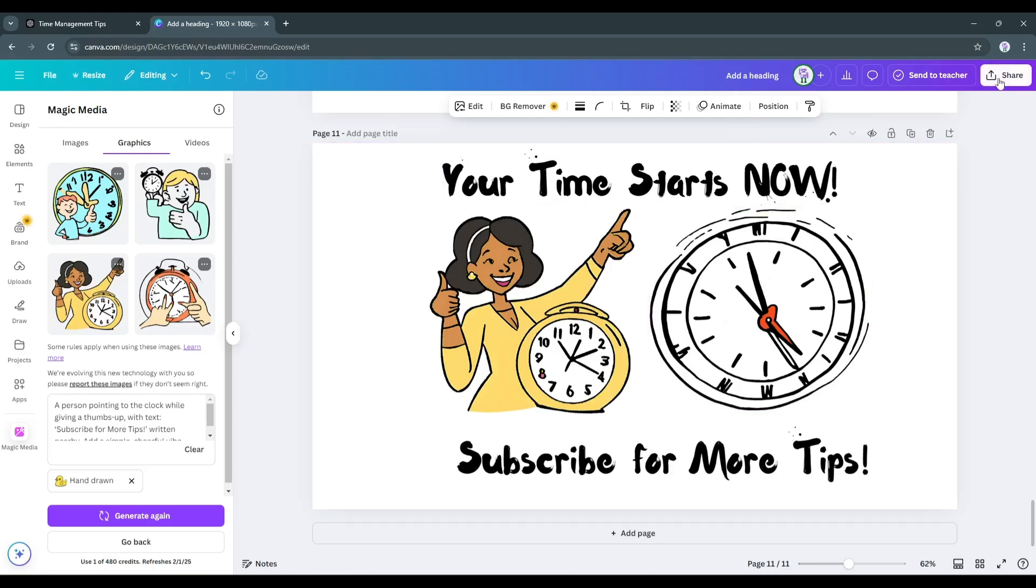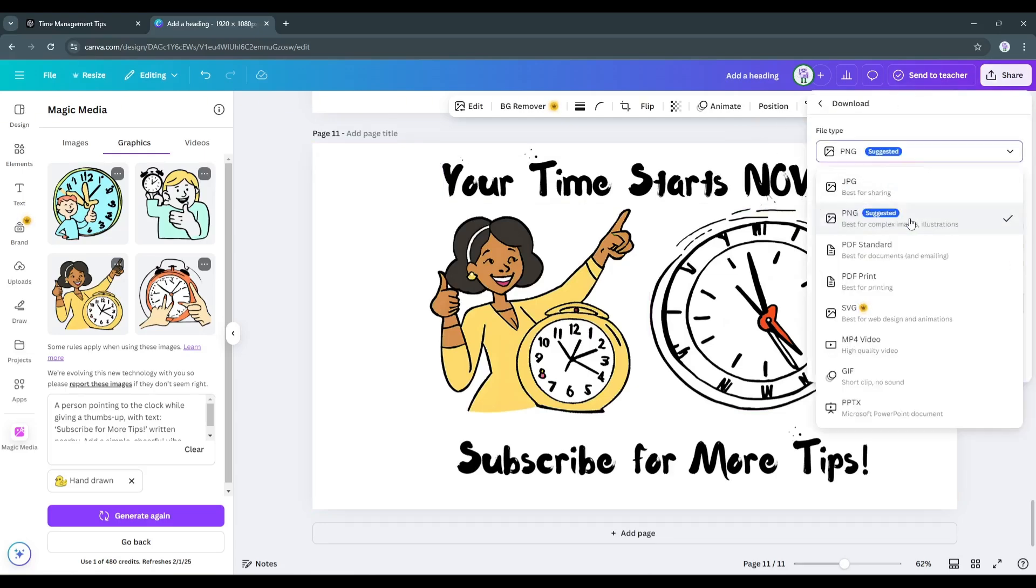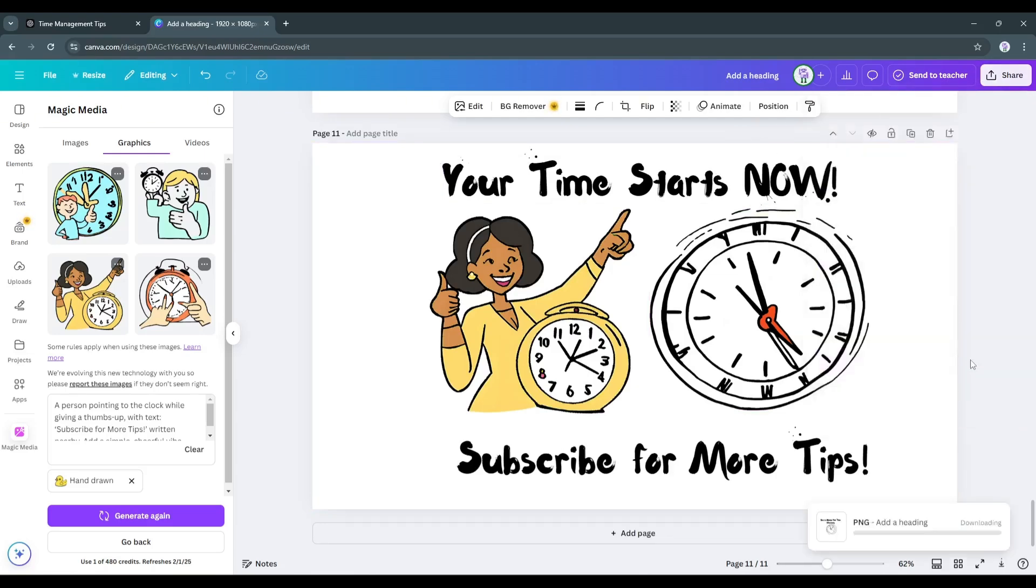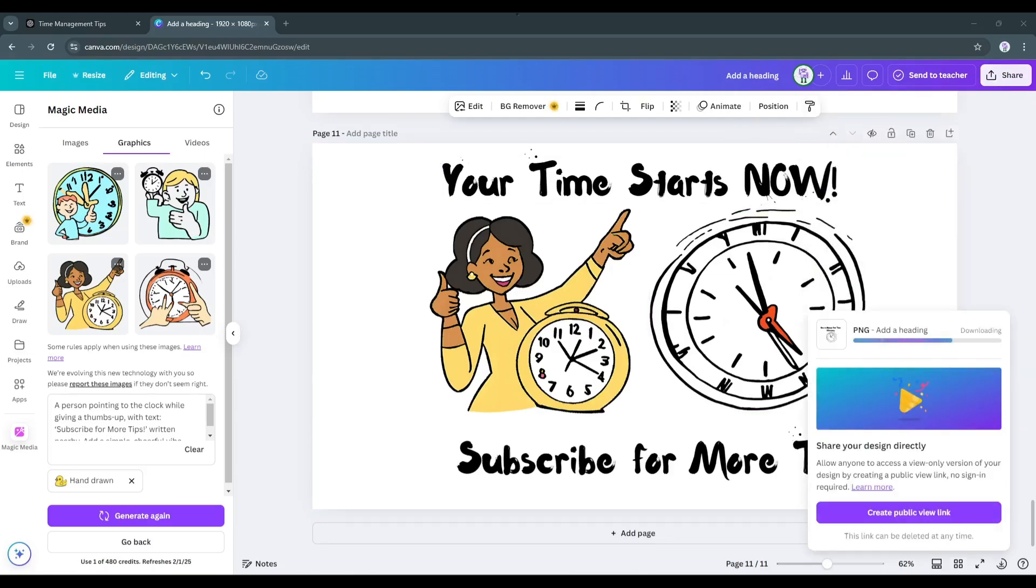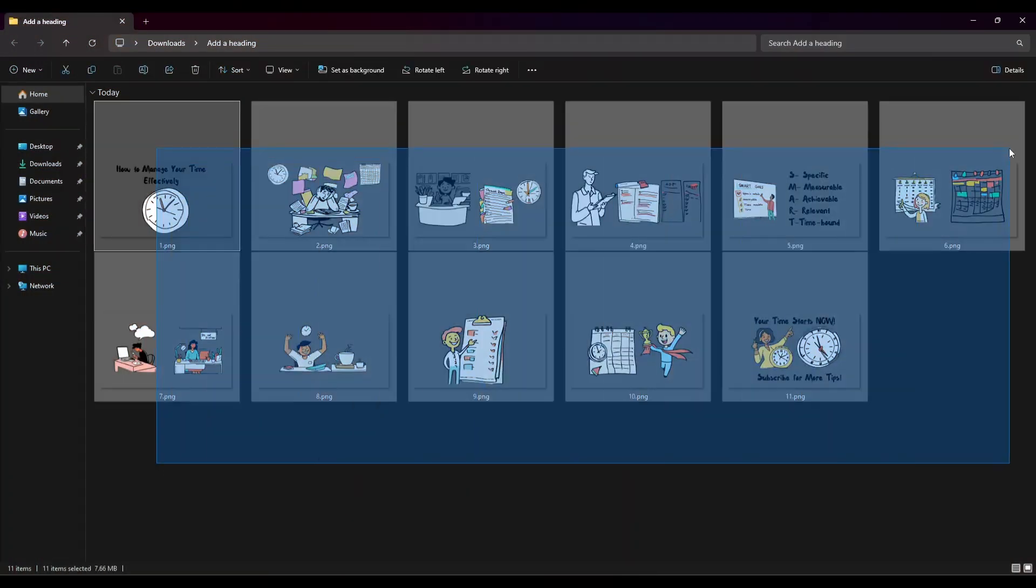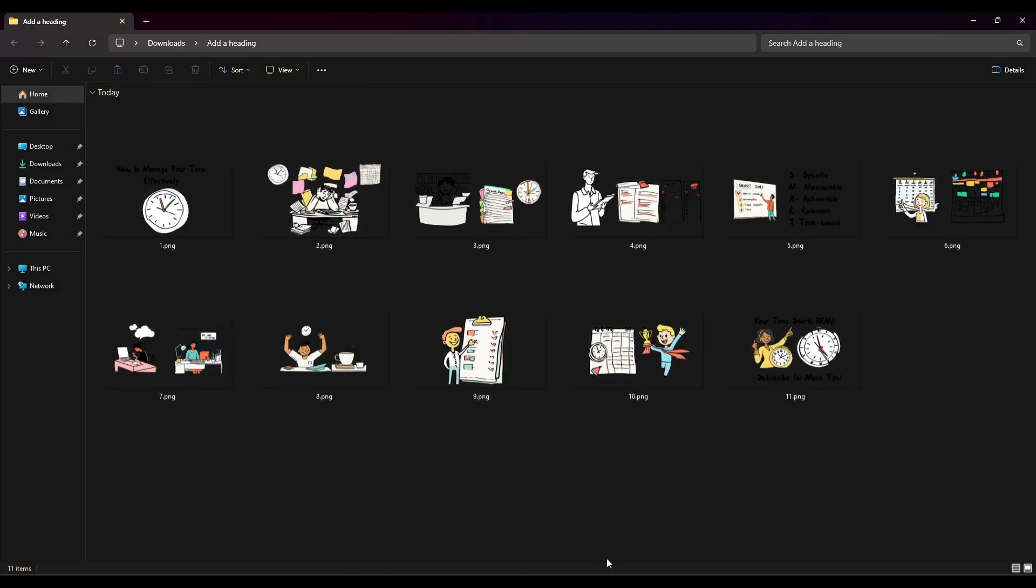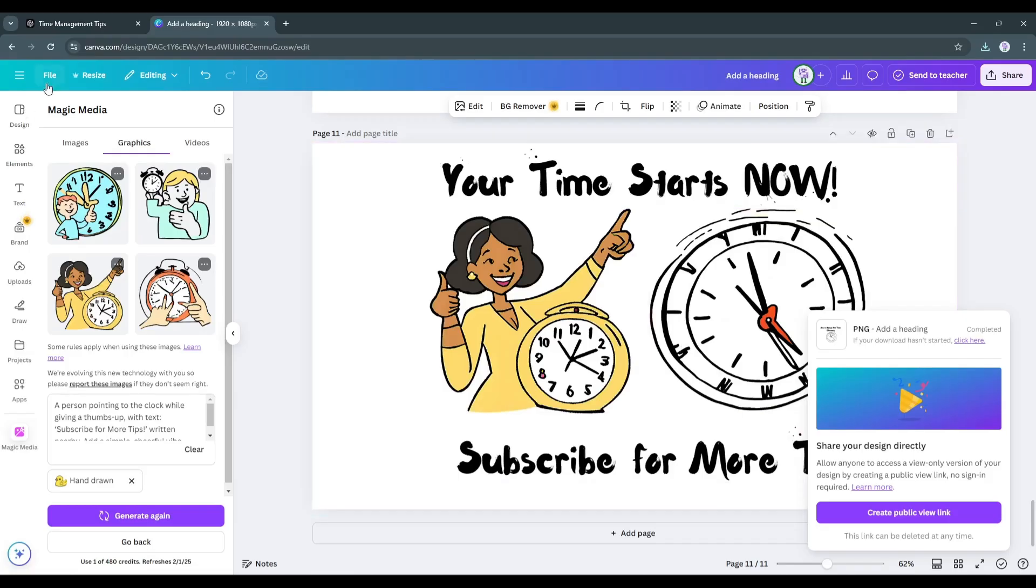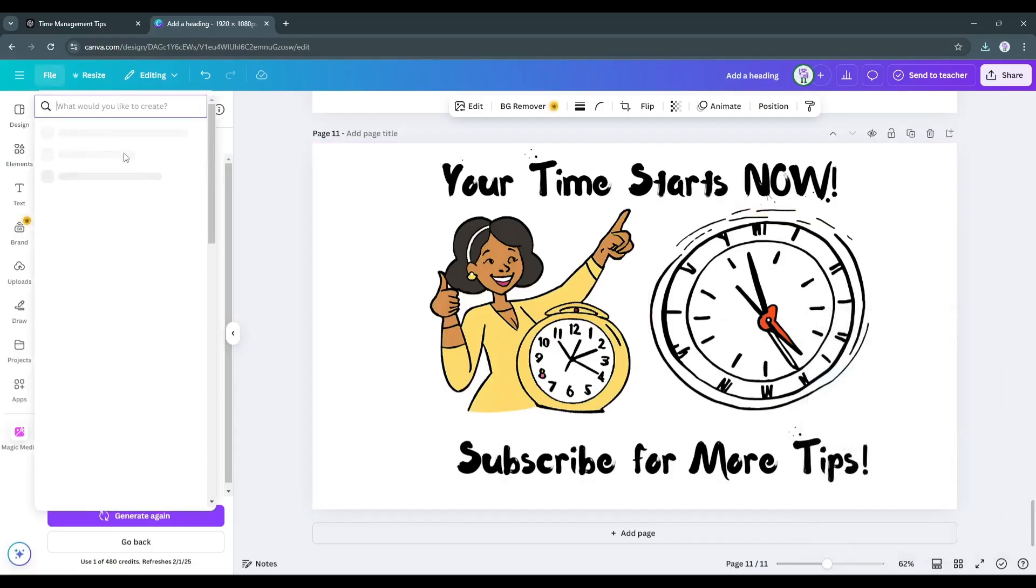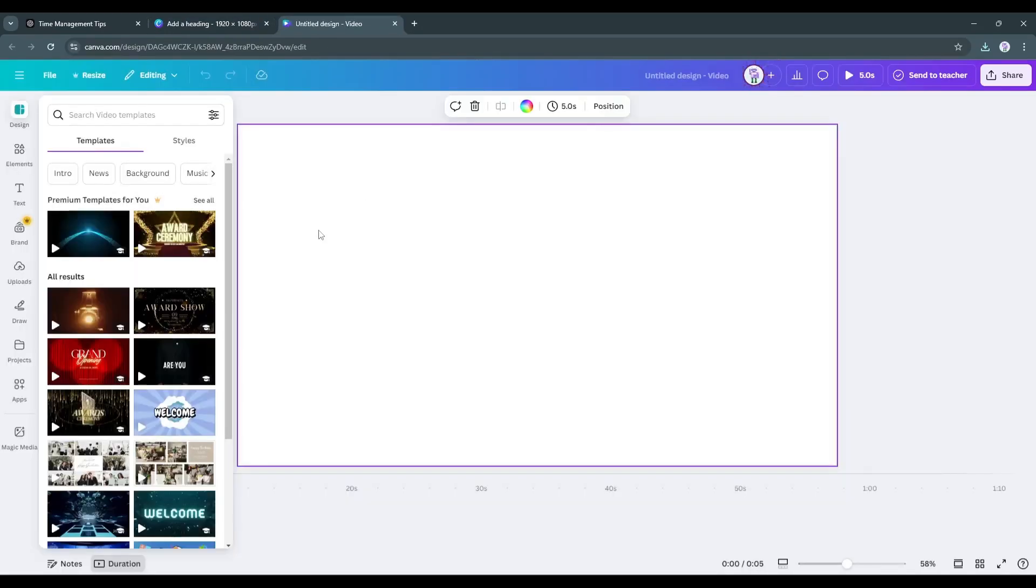click on the share button from here and download them to your device. All right, our images are ready. Now it's time to generate handwriting animation videos using AI. To do so, create a new video design.